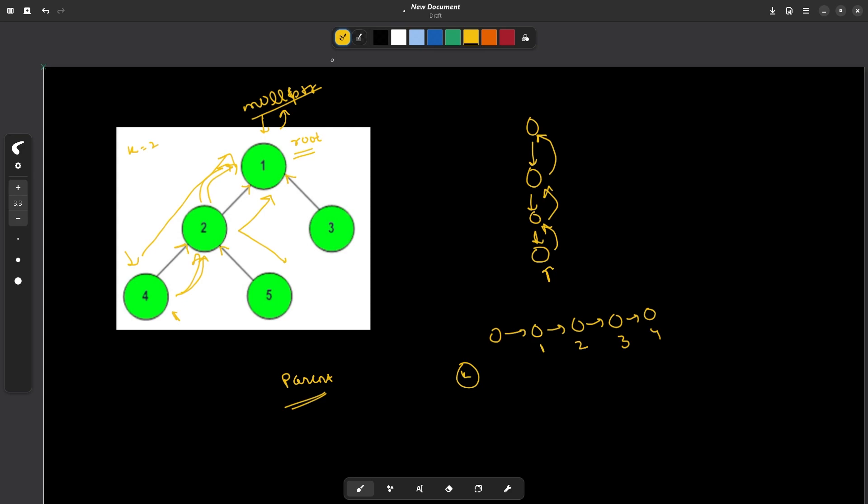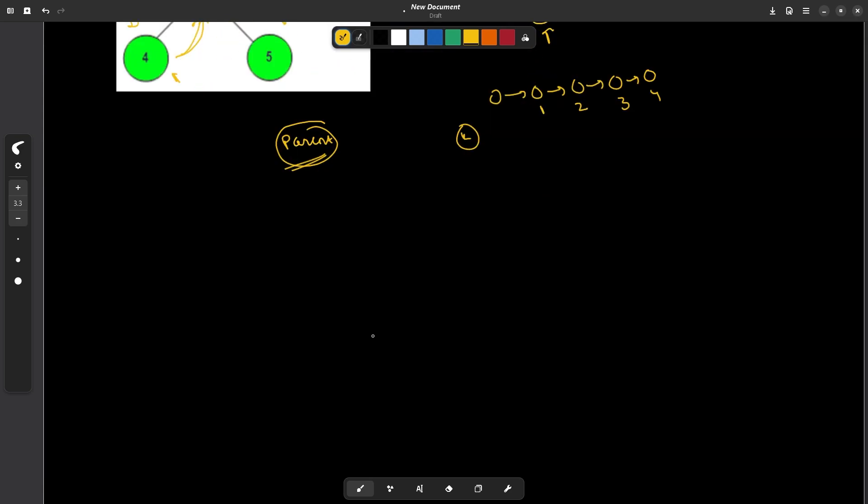So that was all about this particular problem. Now let us discuss how do we actually form this parent array? And how are we actually going to form our answer? So let us say I am at a current node. I can check whether current dot left is not equal to null pointer. So if it is not null pointer, what I can do,